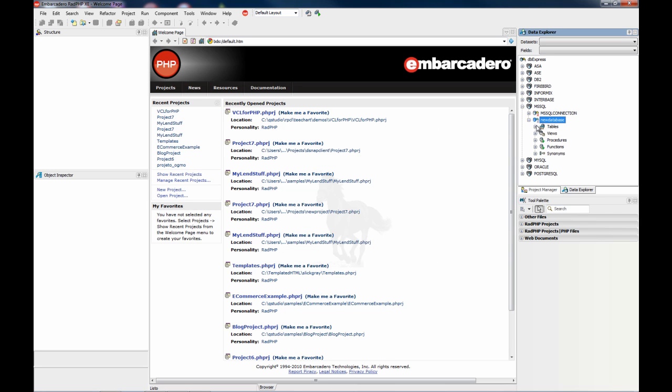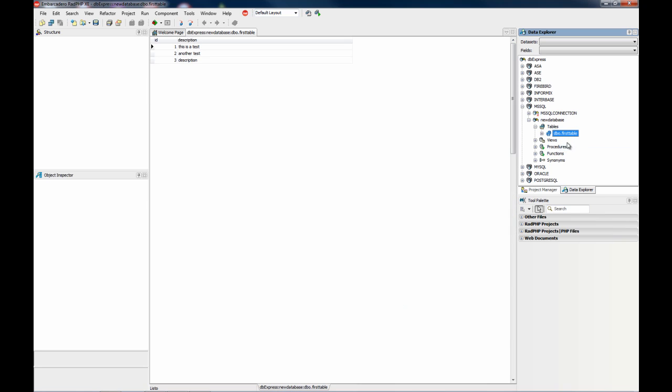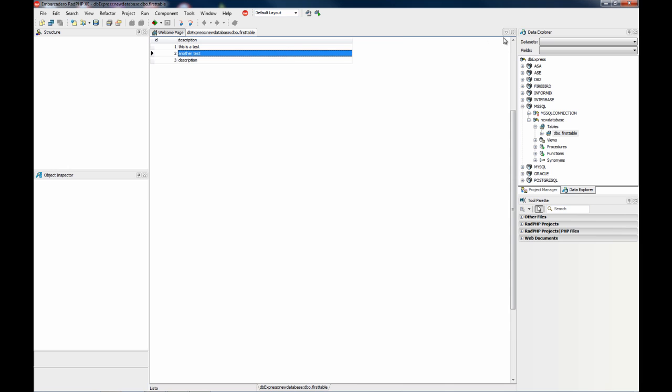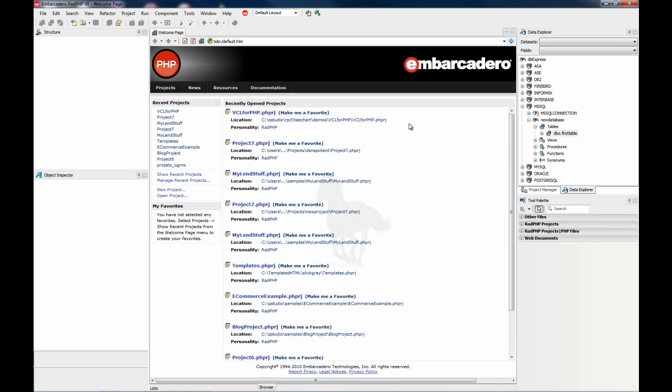And here I can, for example, get all the data for that table, add new one, and so on. So now I'm going to show you how to use that table and database from PHP.